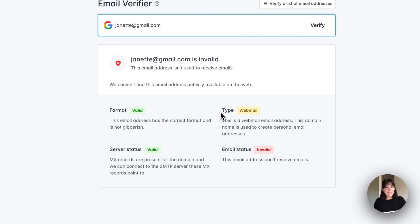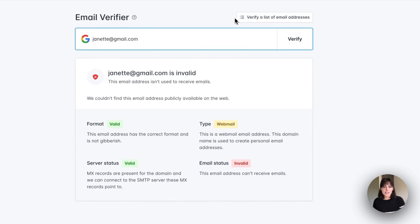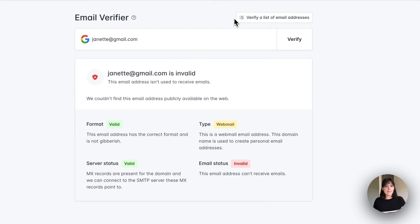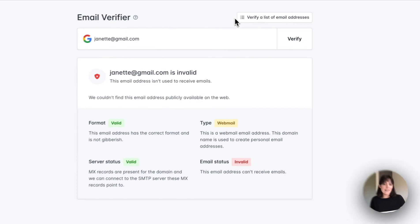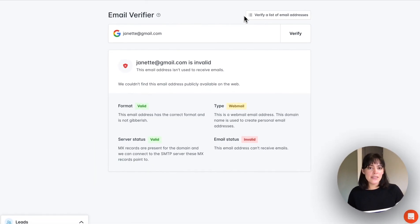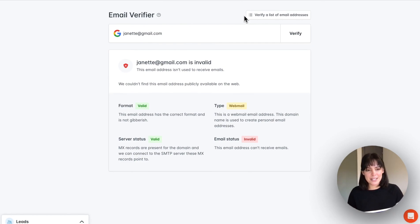In case you have a list of email addresses to verify, at the top you'll see 'verify a list of email addresses,' which will take you to our bulk email verifier. We have a tutorial on this, so I recommend checking that out in our help center.